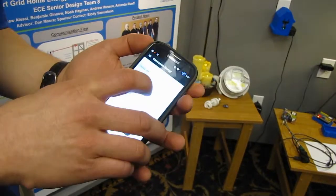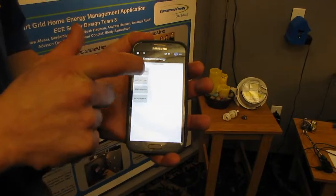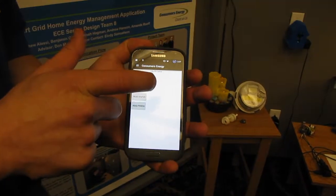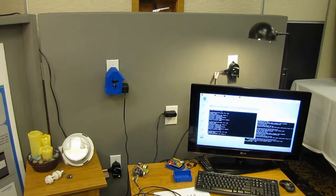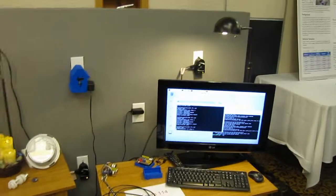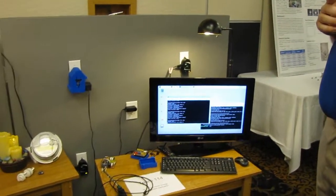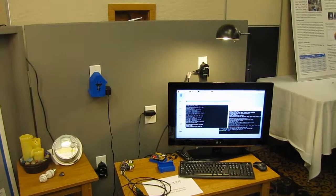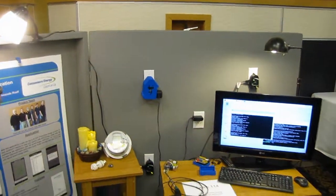If you can see down here, we have our application and we can toggle over here on our smart wall. We have several smart plugs — some that are created by our own design and some that were just bought off the internet. We can turn them on or off, take a power reading, and toggle to see whether they're on or off.